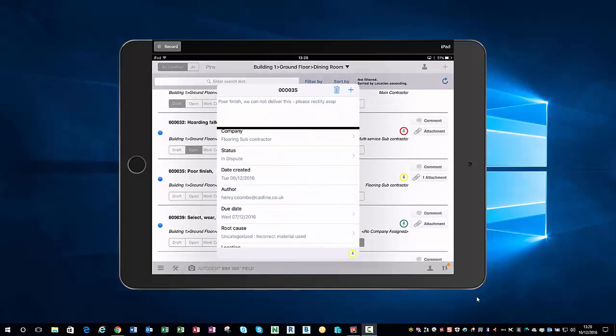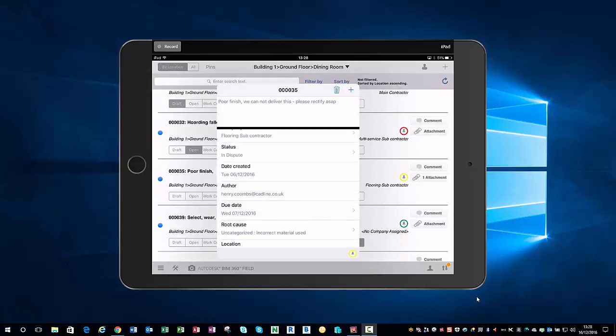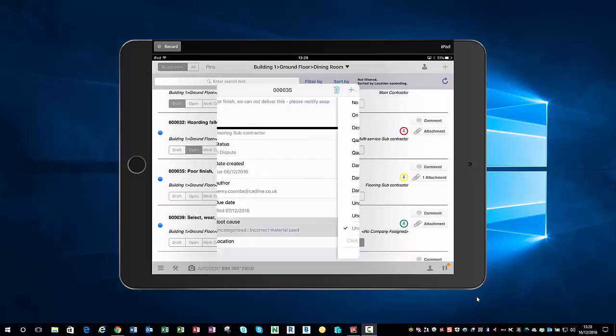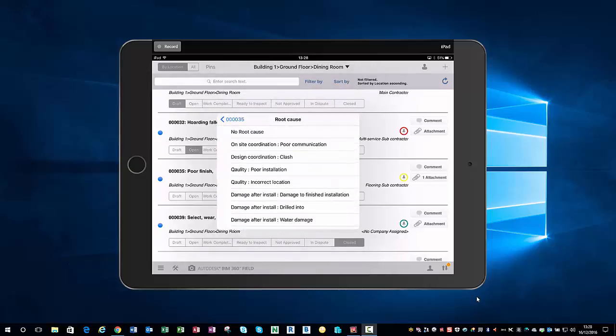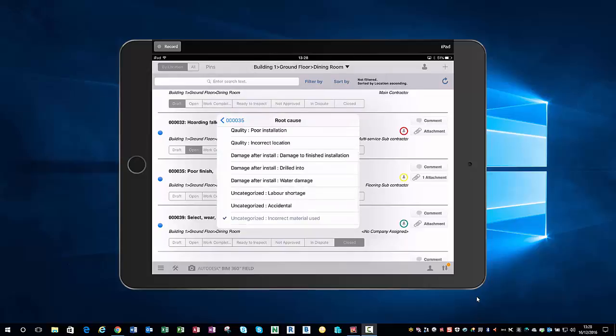We've got date created in there, we've got the author, and we've got due date as to when we wanted it to be completed by. Now route calls: we have the ability to add in a route calls here, so we can either start from a list of templates which we've set up already.